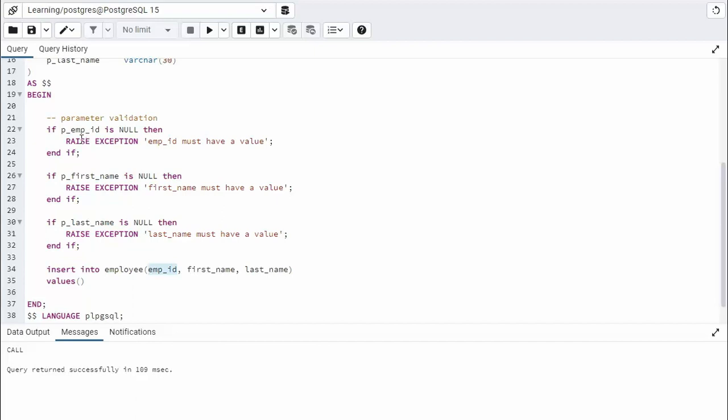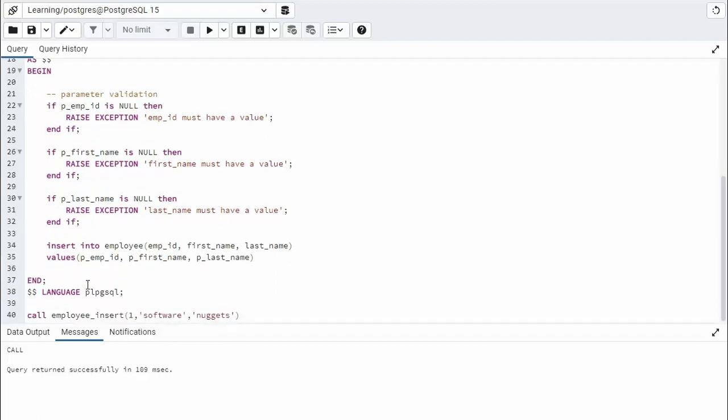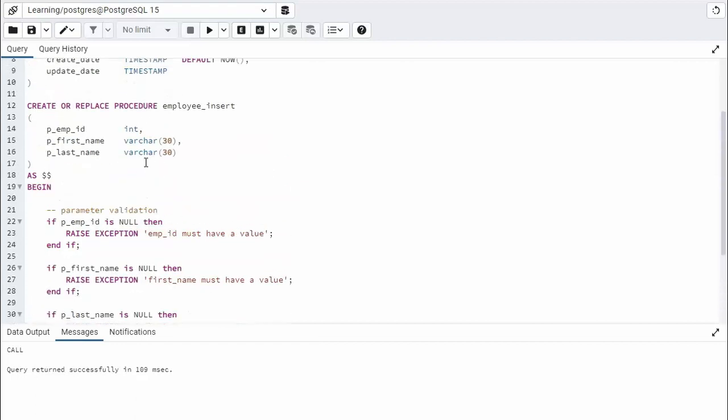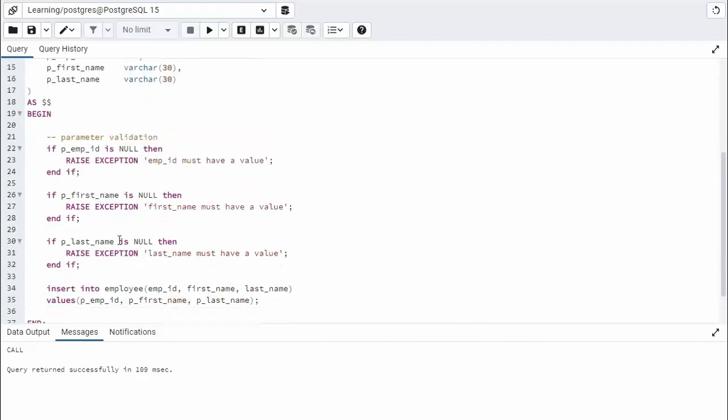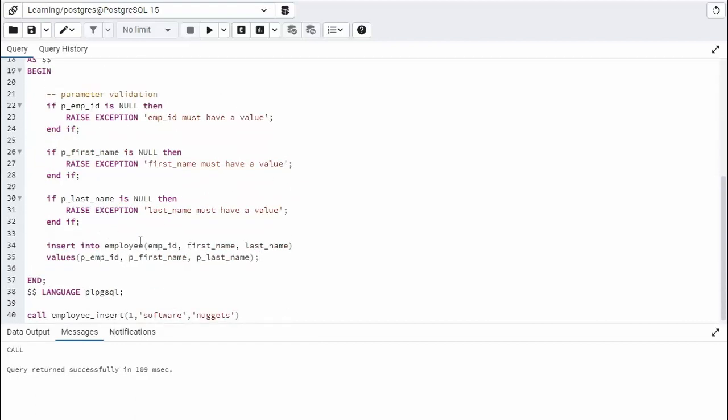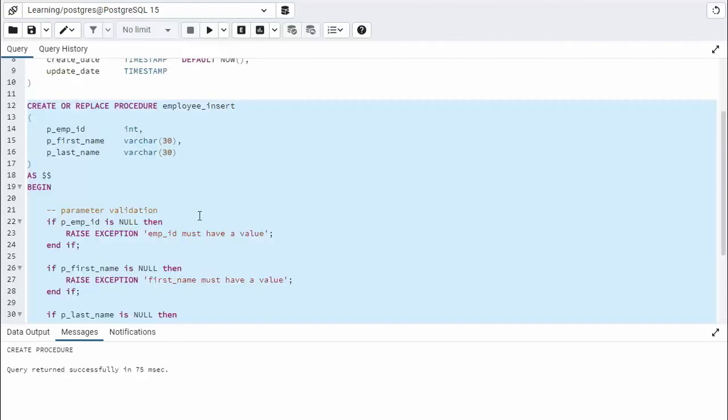So values, and what value is holding emp_id? Well, that's that p_emp_id. So we say p_emp_id. And then we have the p_first_name and p_last_name. And make sure we put a semicolon at the end here. Now what this will do is it will come down there, validate it, do an insert, and then we are done.